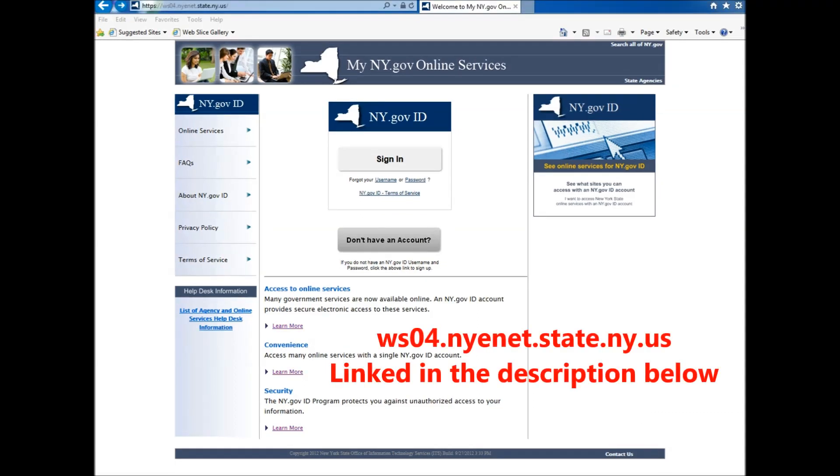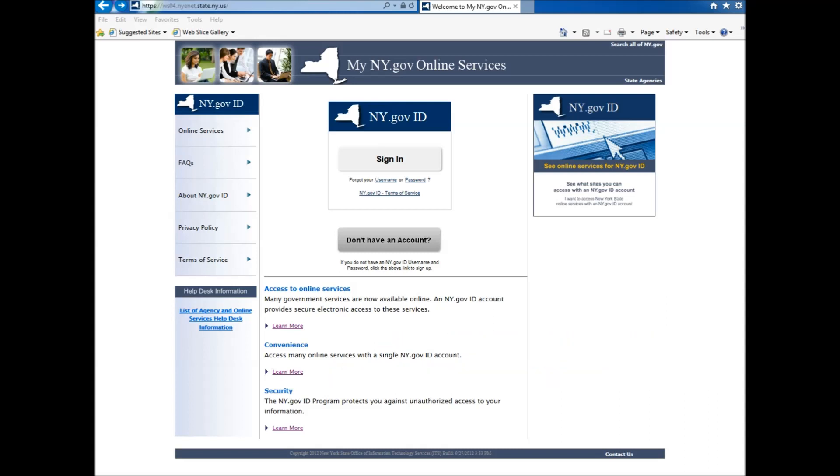First, you need to go to the website ws04.nyenet.state.ny.us, then click the I don't have an account option.